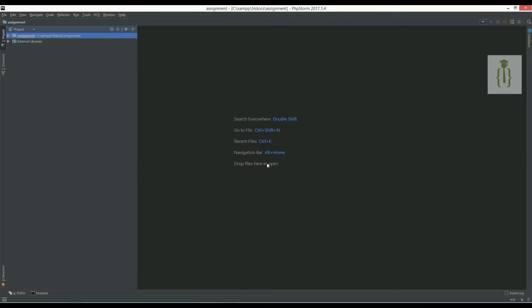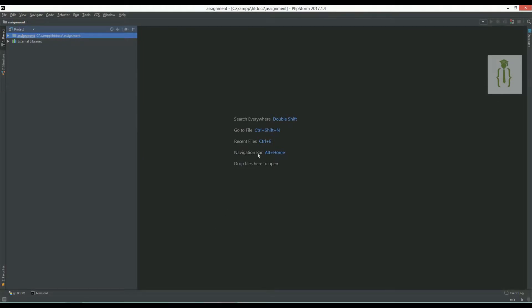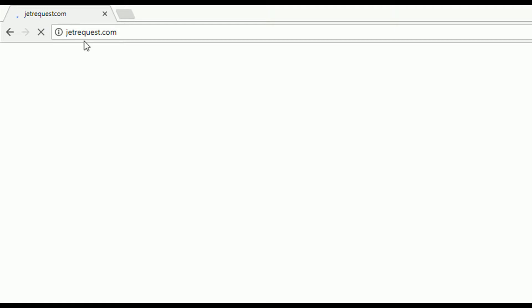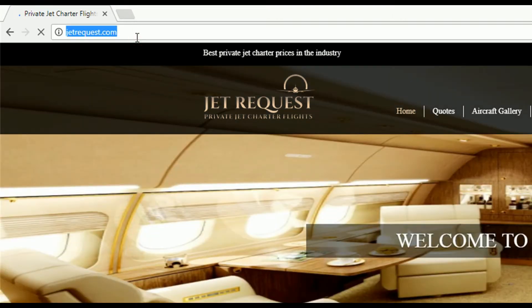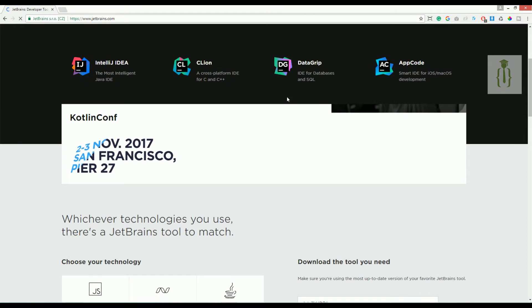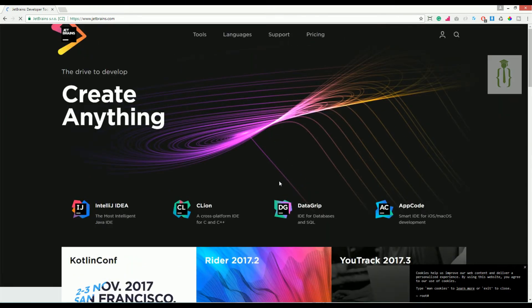Now let's talk about tools. We are creating our signup system using some tools. I am most comfortable with PHPStorm — I love PHPStorm. It is a JetBrains product from jetbrains.com, developer tools for professionals and teams. It is not mandatory to use PHPStorm; you can also use Sublime or whatever editor you prefer. JetBrains provides a 30-day trial so you can download and use it.